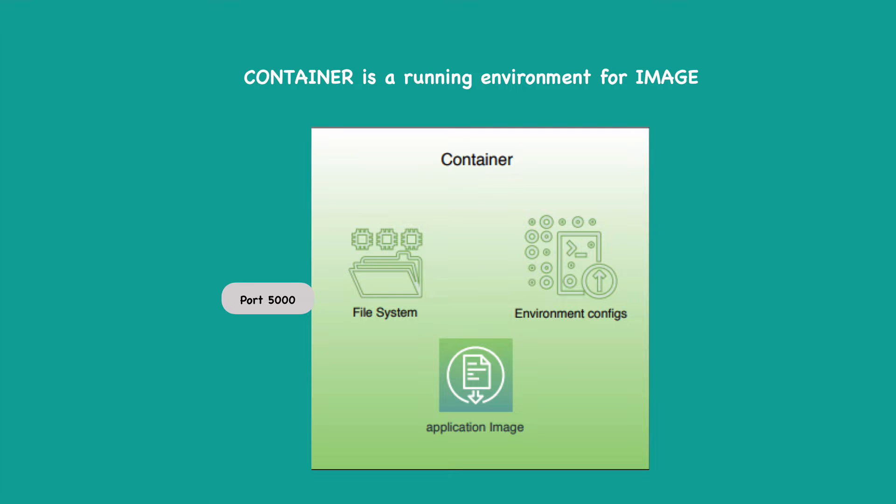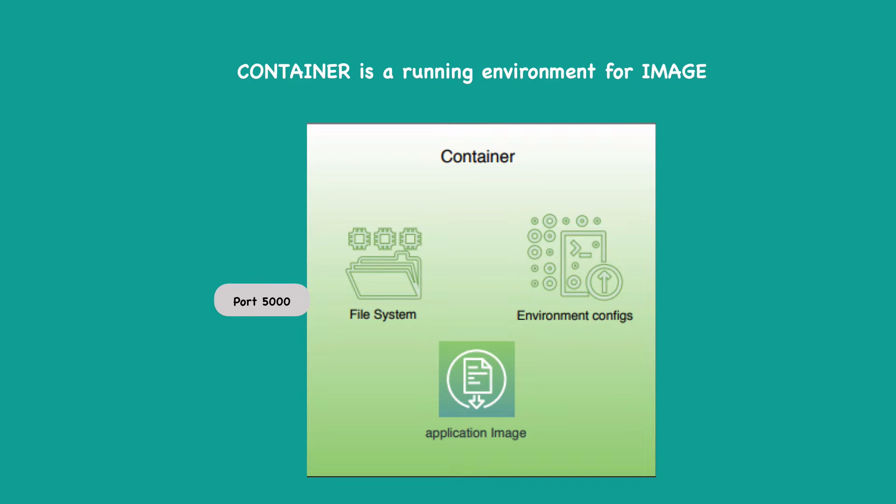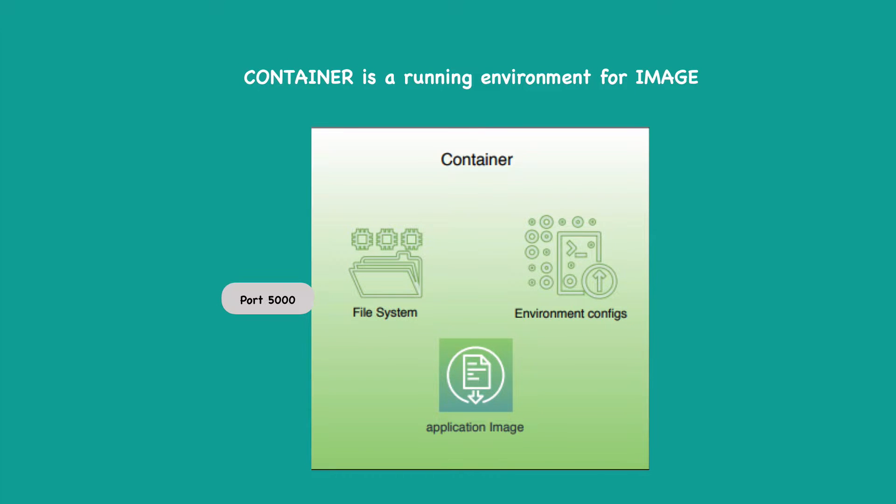So as you see in this graphic, the application image that runs the application could be Postgres, Redis, some other application needs, let's say a file system where it can save the log files or where it can store some configuration files. It also needs some environmental configuration like environmental variables and so on. So all of this environmental stuff are provided by container and container also has a port that is binded to it, which makes it possible to talk to the application which is running inside of a container.